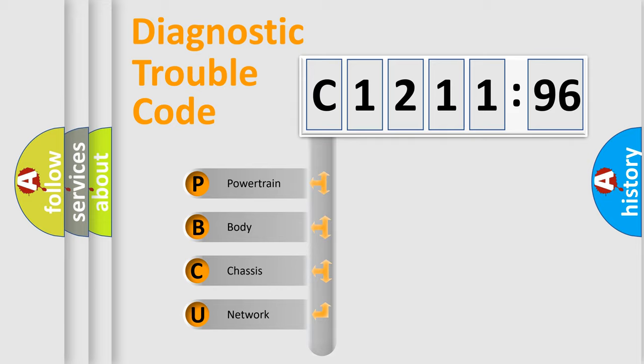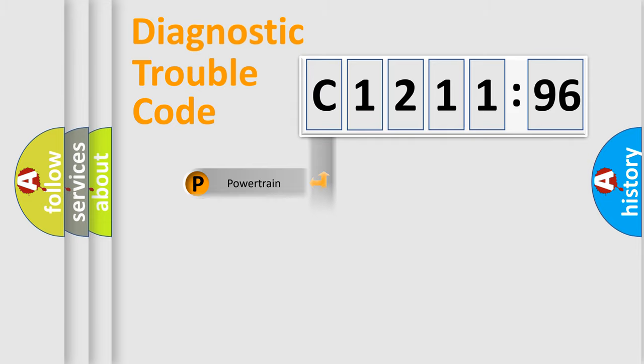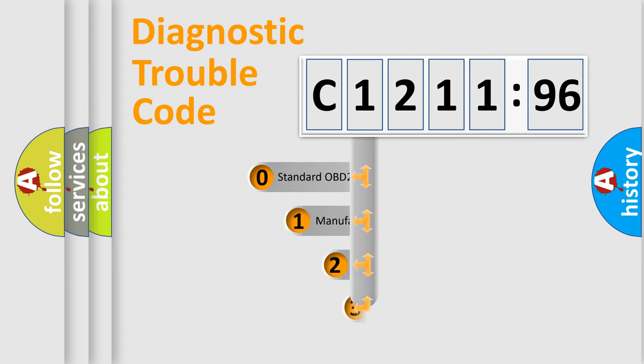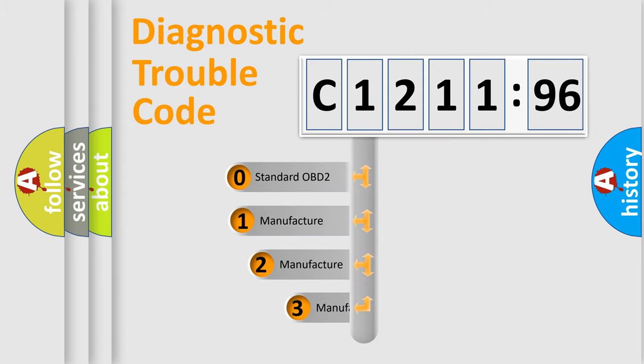We divide the electric system of automobile into four basic units: Powertrain, Body, Chassis, and Network.